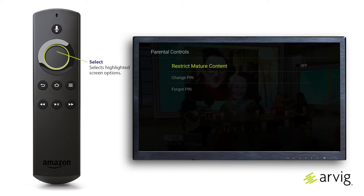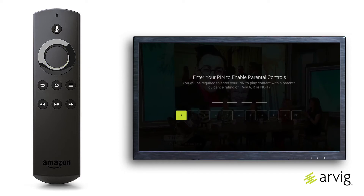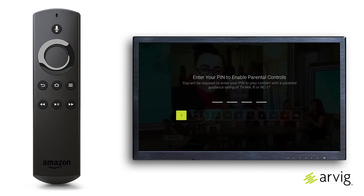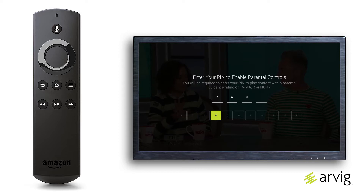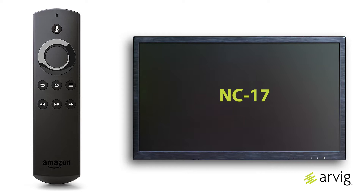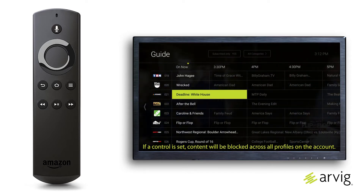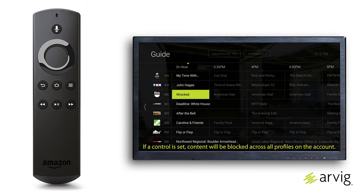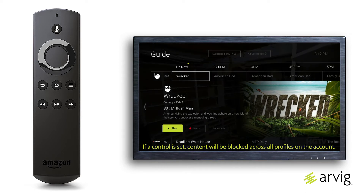Press Select on Restrict Mature Content. You will be prompted to create your new PIN to enable control on content with ratings of TV-MA, R, or NC-17. Once enabled, when choosing blocked programming, the user must enter the correct PIN to view it.